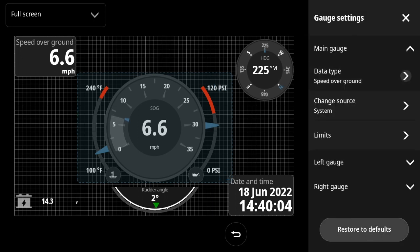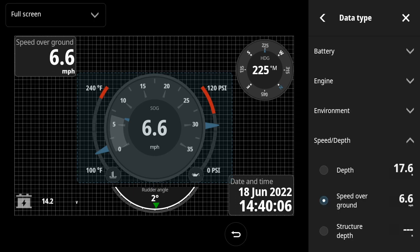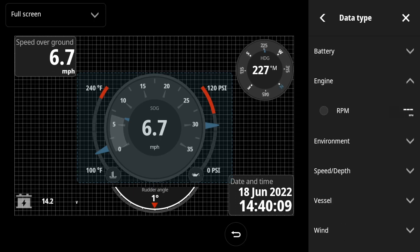Now we need to change the data because it's showing speed in the middle. So we'll select the data type, pick engine, RPMs.